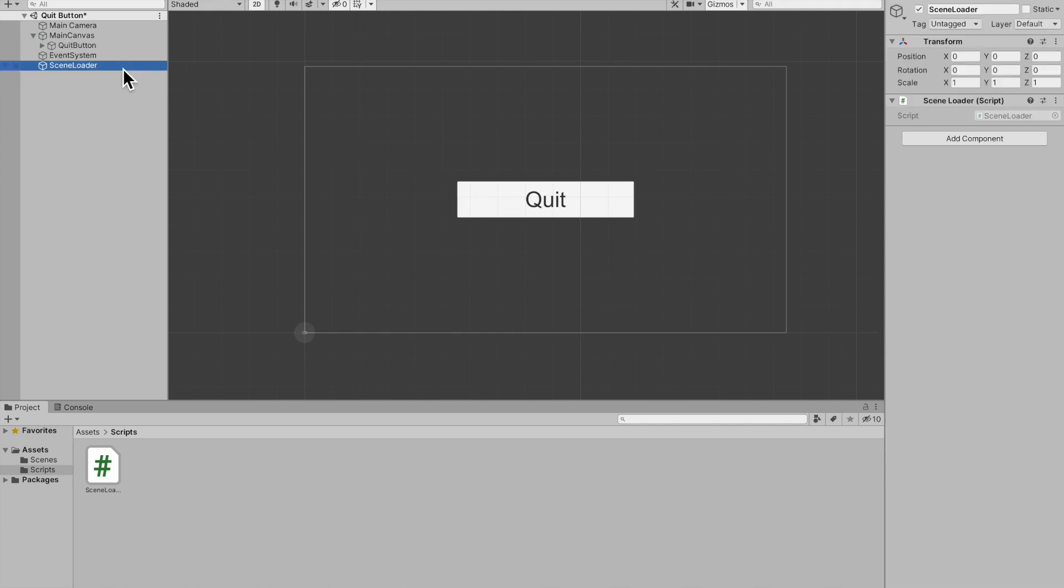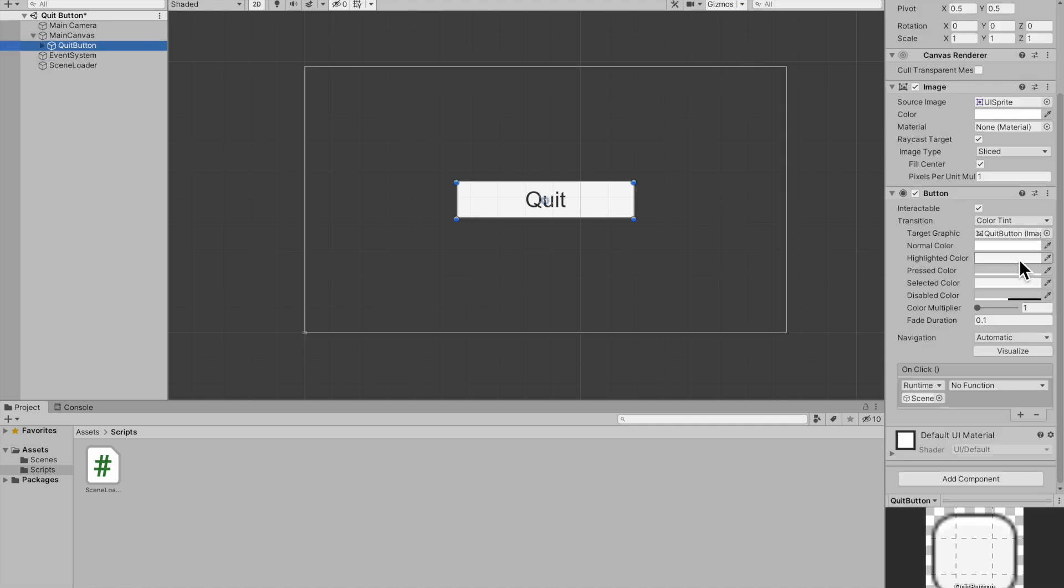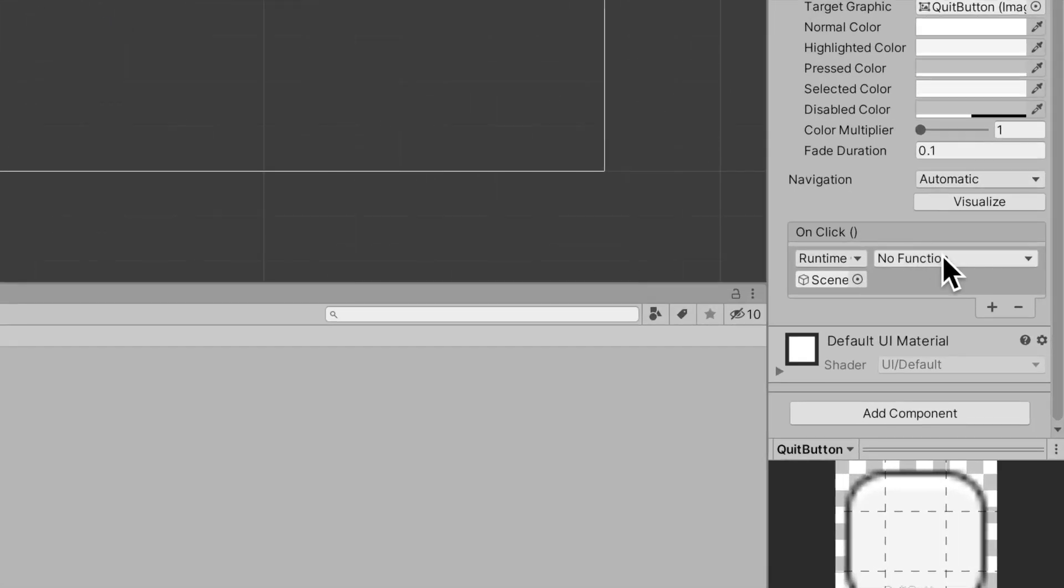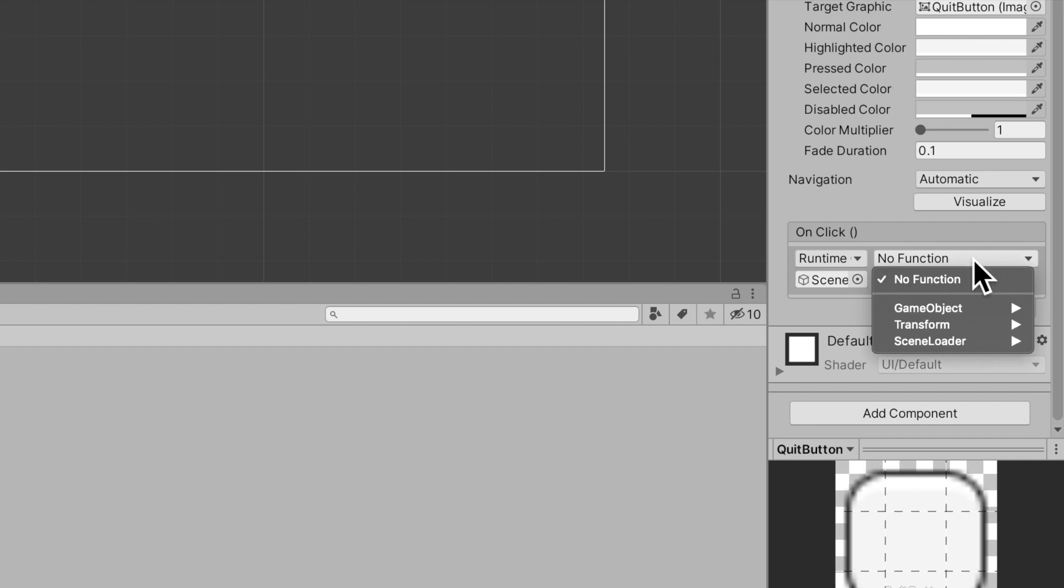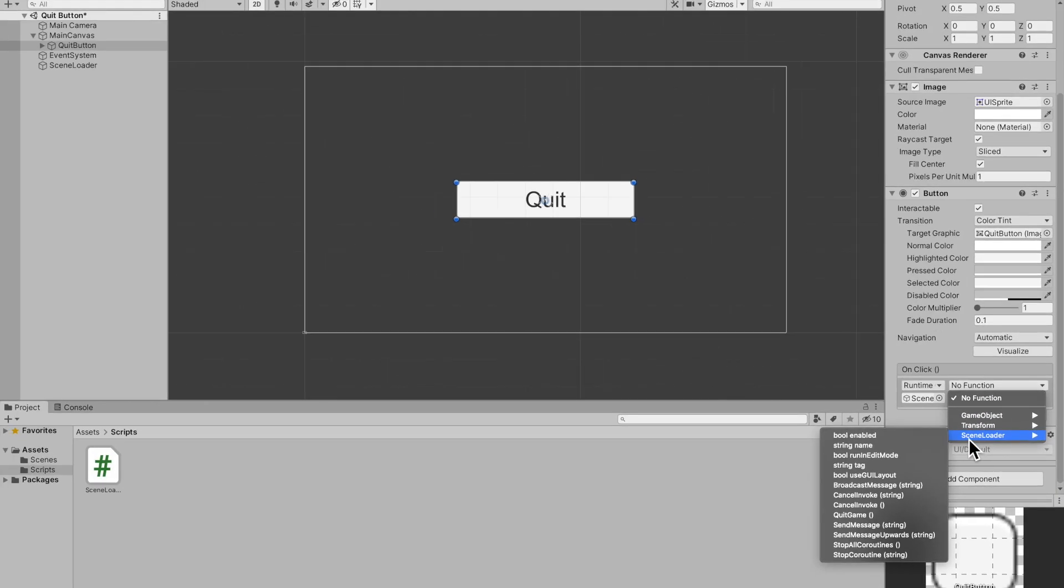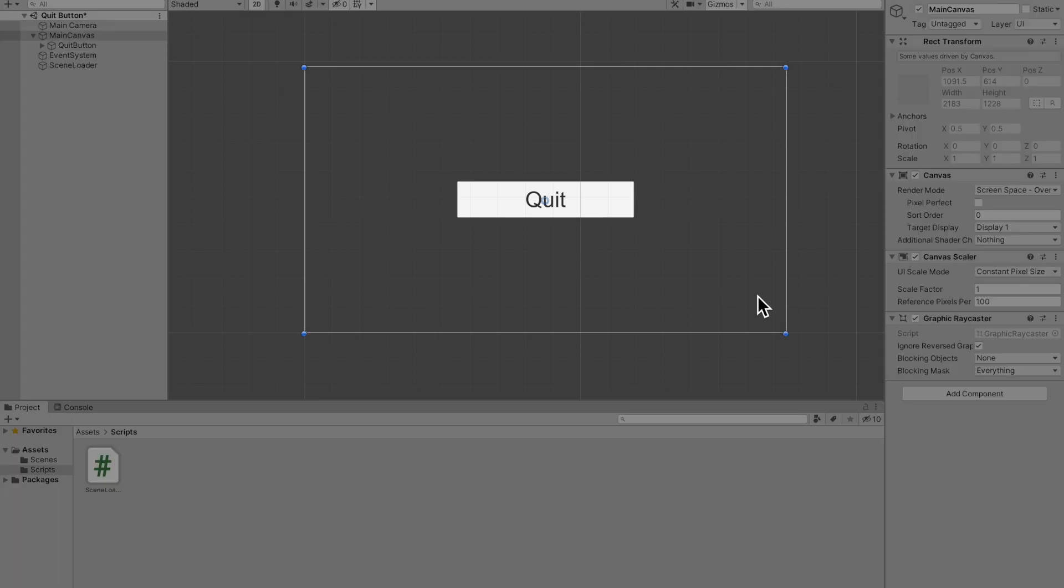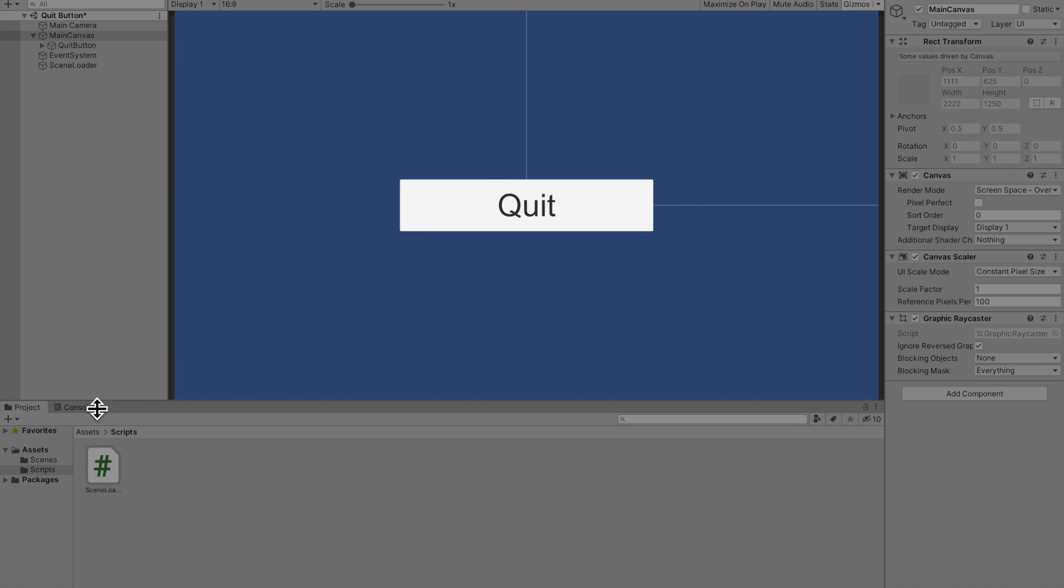Go back to the quit button and add a function here. We want to reference the scene loader script and we want to find the method that we created, mine was called quit game and that's it.